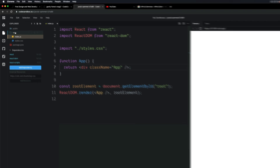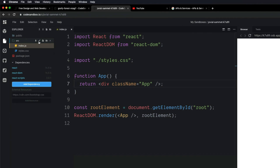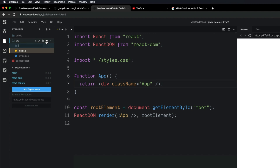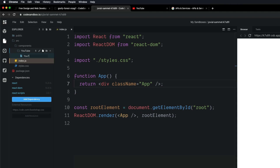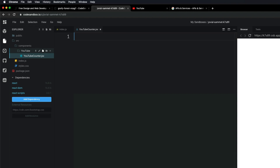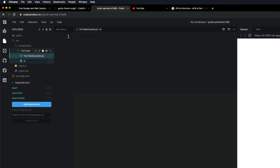Once we delete that, come over to the source folder, click on this icon to create a new folder and call it Components. Inside there, create another directory called YouTube. And in here, create a file called YouTubeCounter.jsx, and also create a new file called config.js.